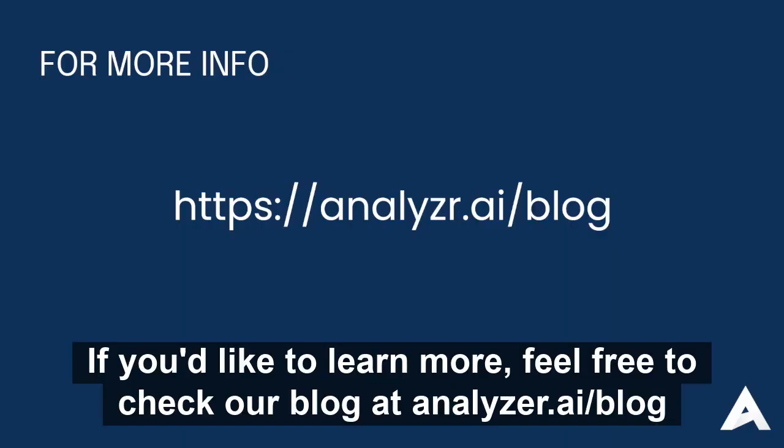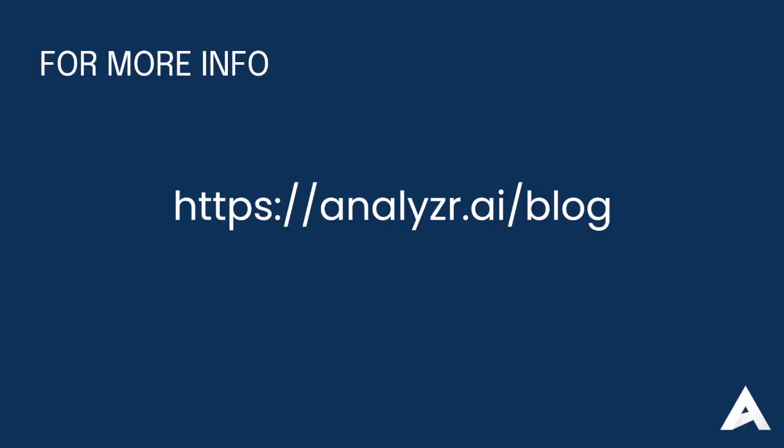If you'd like to learn more, feel free to check our blog at analyzer.ai slash blog.